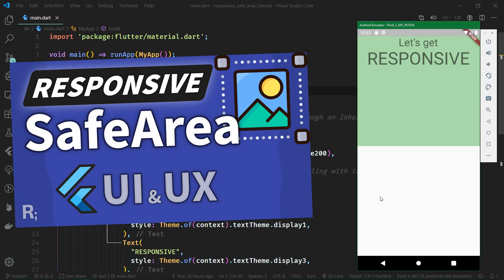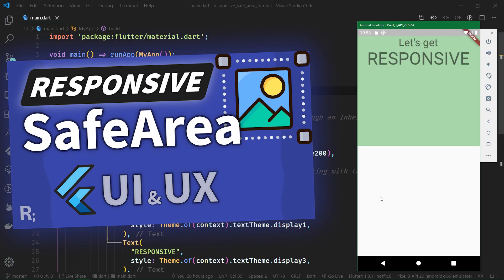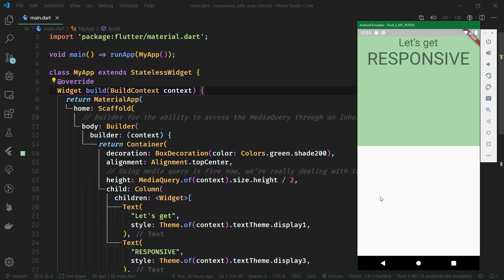We all know how to use the media query to get the size of the whole screen's width and height. More often than not, you do not want to adjust the size of a widget based on the dimensions of the whole screen. The most alarming example of this need is a safe area, where we would probably want to adjust its children based on the cropped size available inside the safe area.